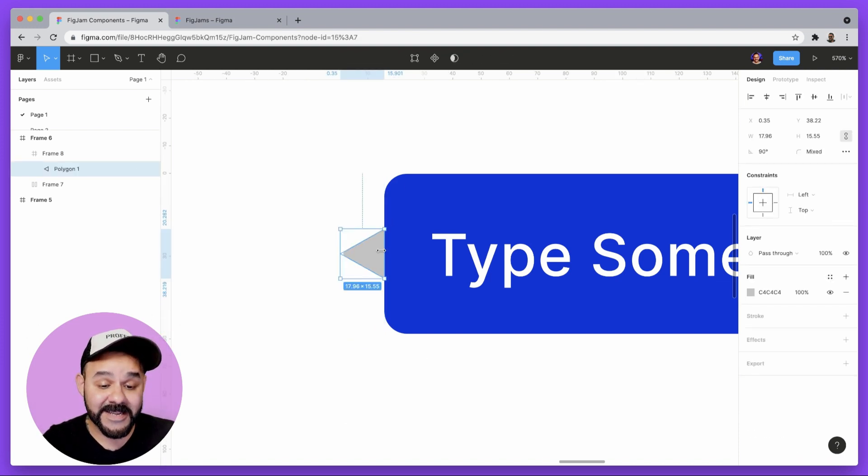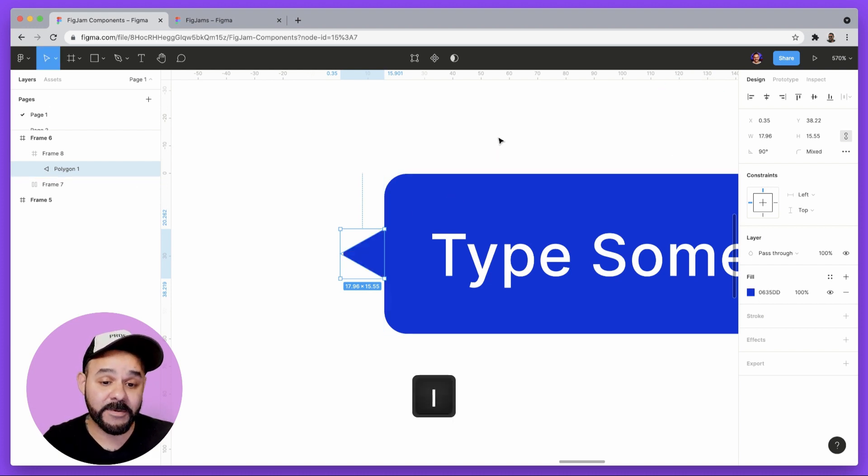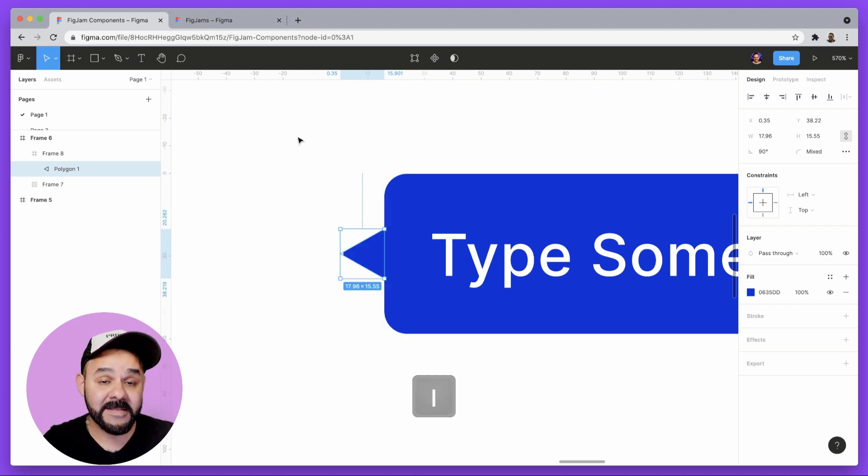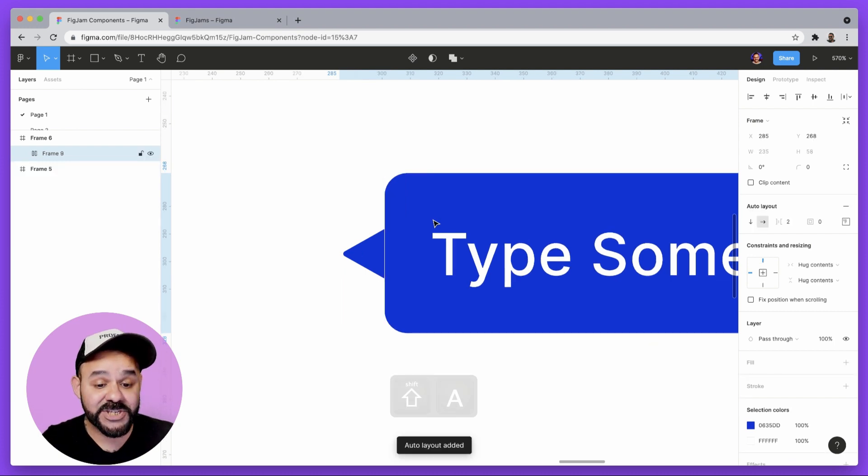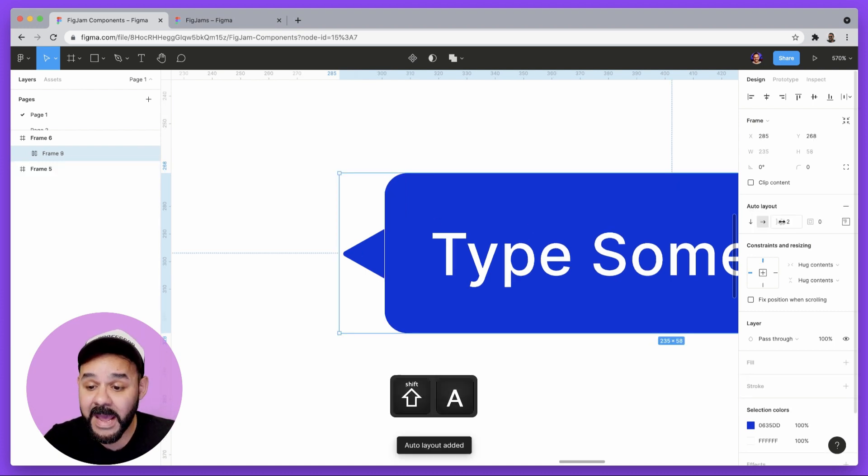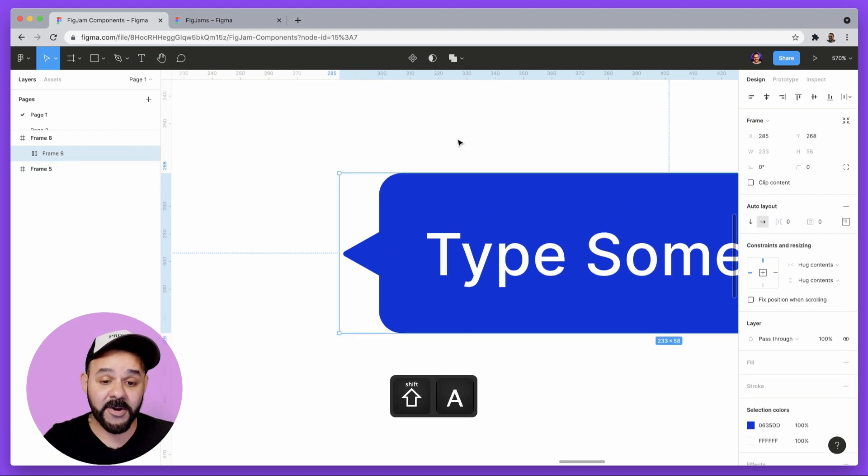I'm going to select the nub, press the I key for the eyedropper tool and make it the same color blue. I'm going to select them both and press shift A and I'm going to reduce the space in the auto layout.